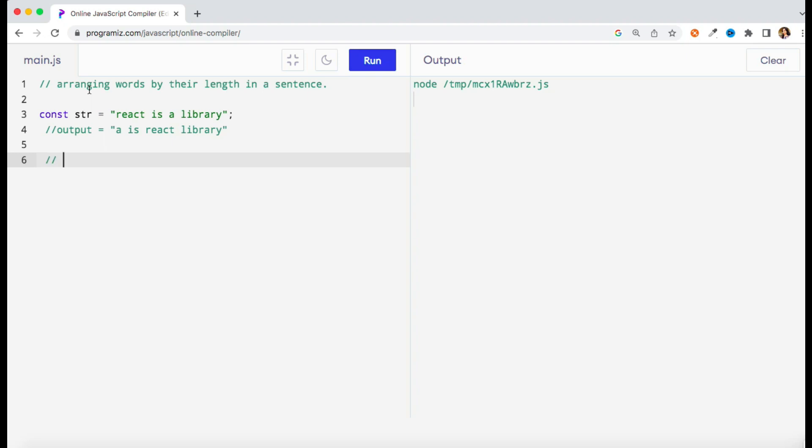Let's see how to solve this one. To solve this problem I'm going to use a few methods. One is the split method which is basically a string method used to convert your string to array.